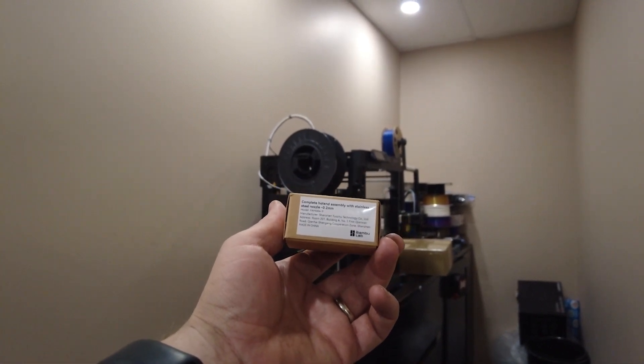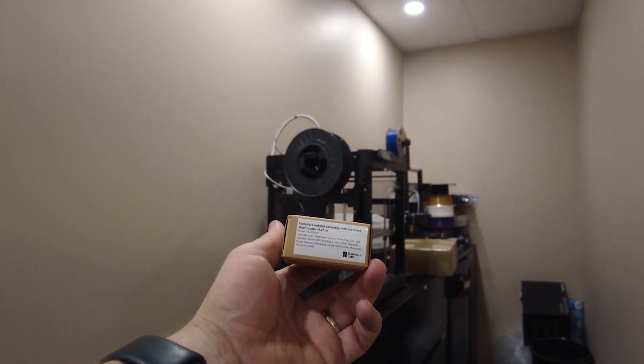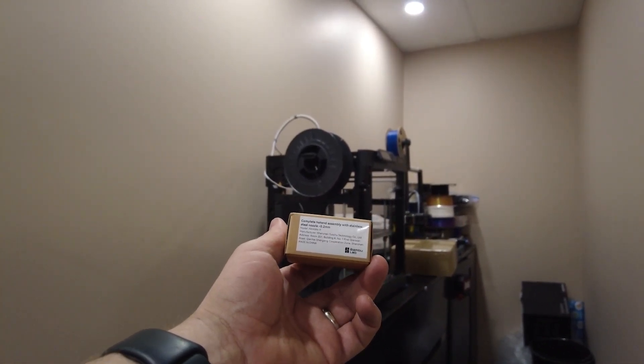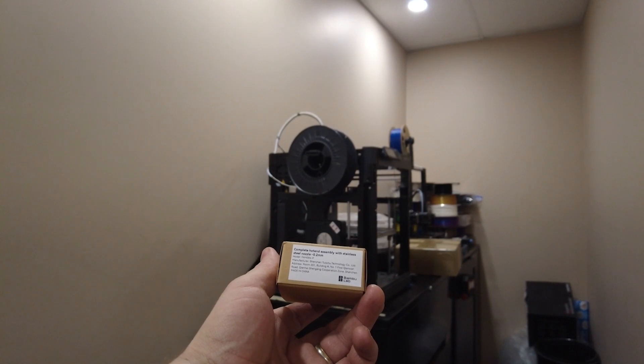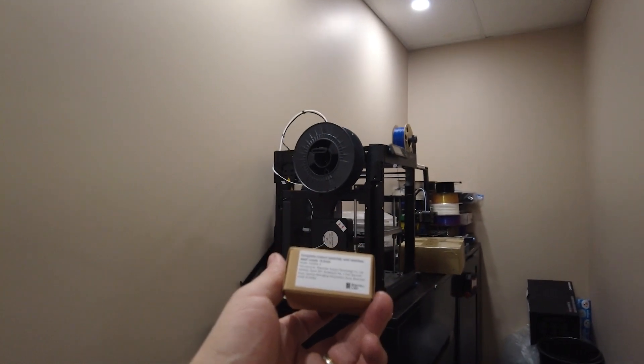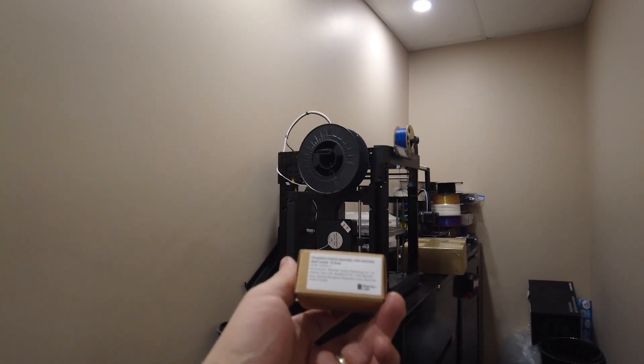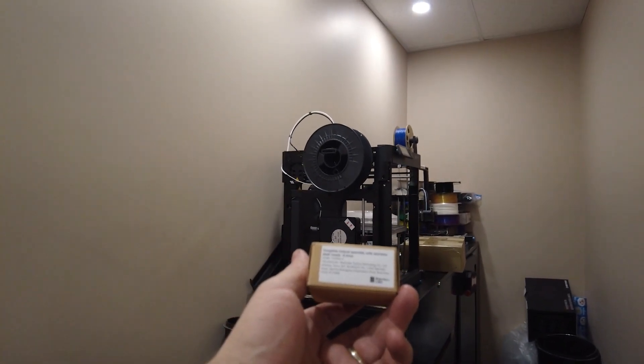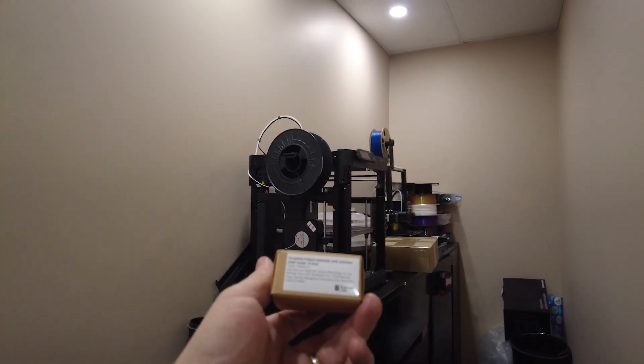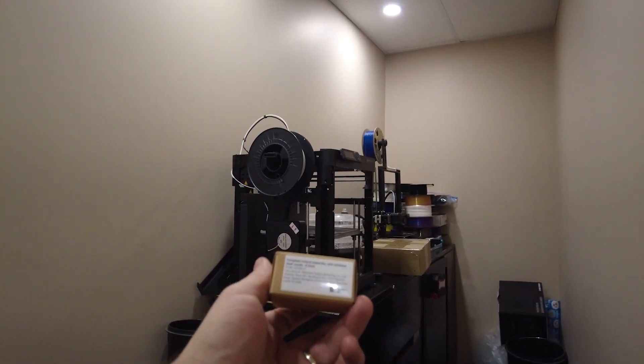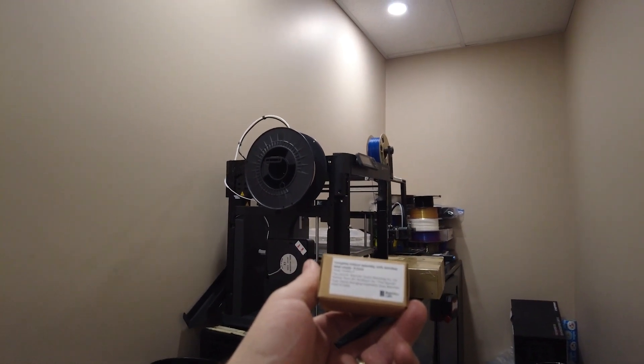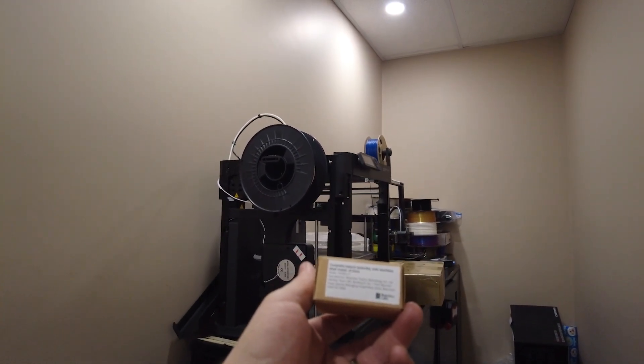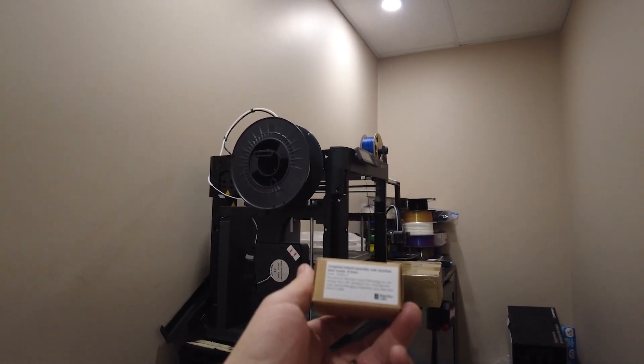Here's the next thing I'm going to test on my P1P. It's a 0.2 millimeter nozzle. I'm going to see how good it can print some small models. Let's see how easy it is to chuck it in.